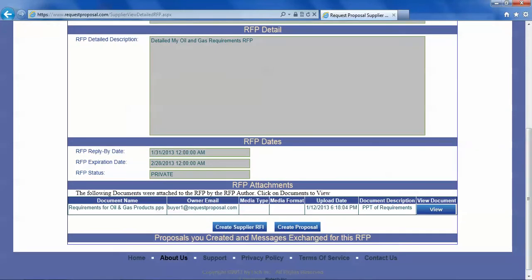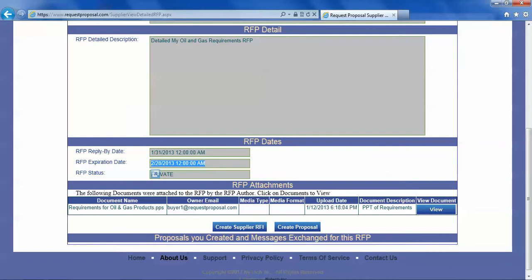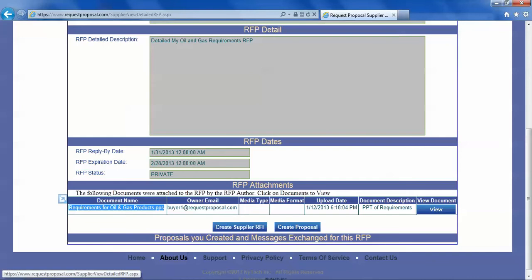You can see that the reply by date is a certain date in the future and that RFP expires at an even further future date. There are a few documents attached to this, one document attached to this RFP, and you can view that document by clicking on the view button.